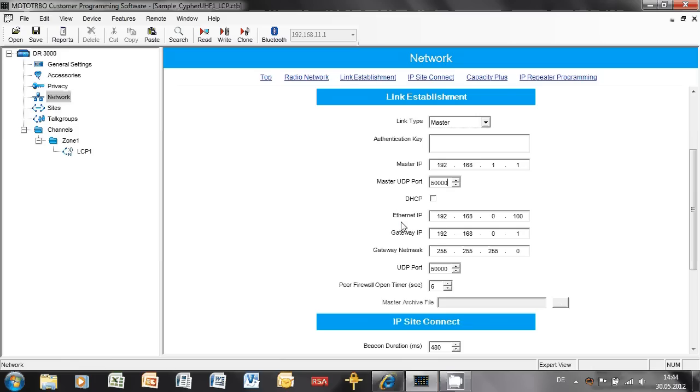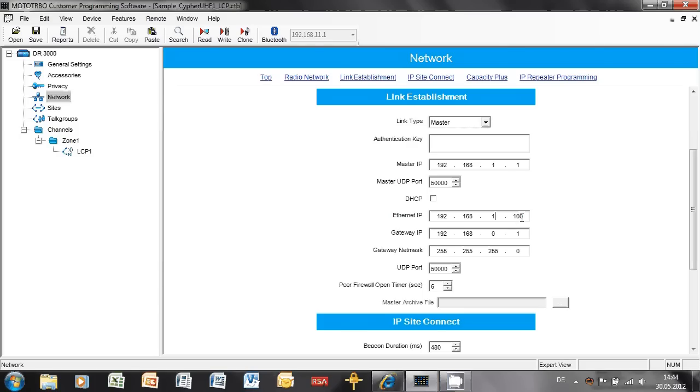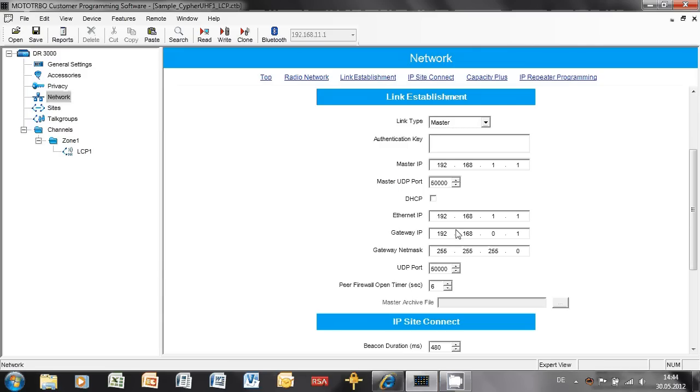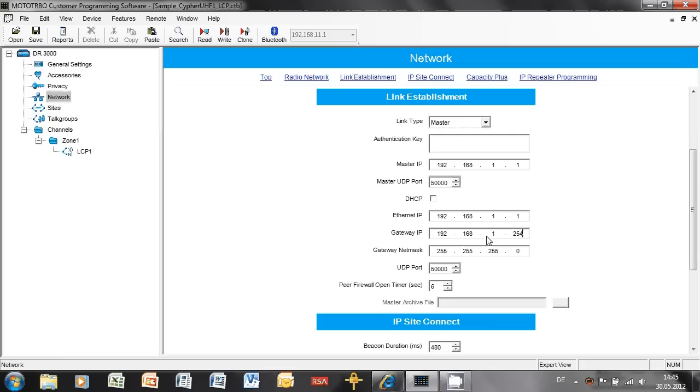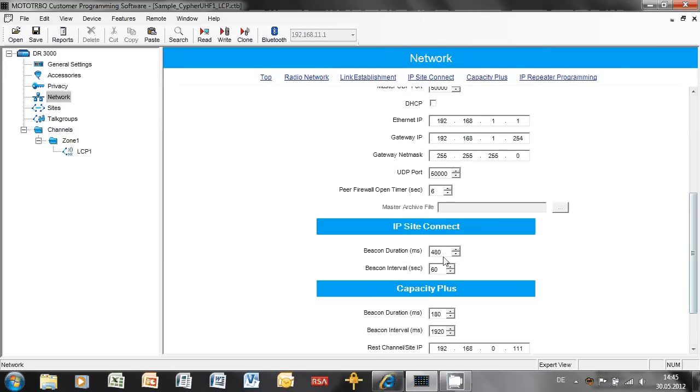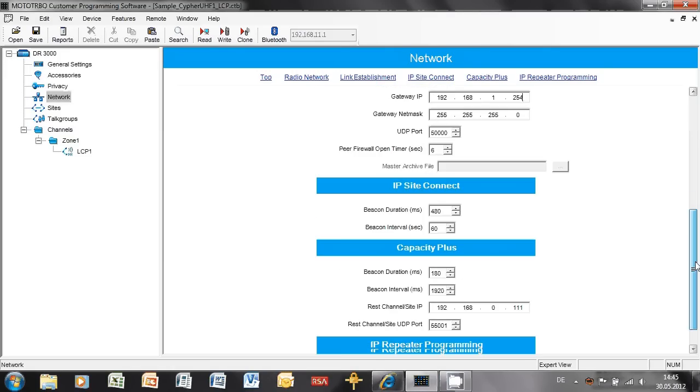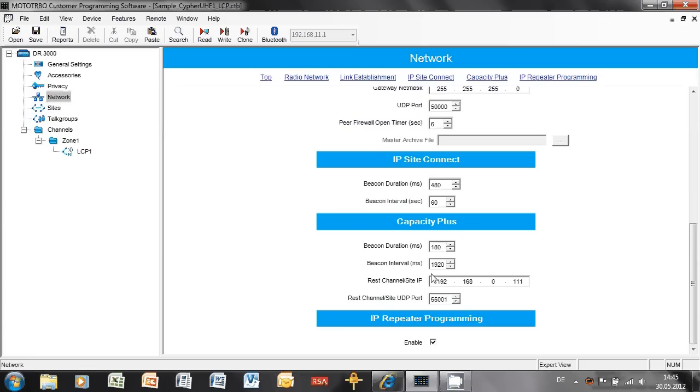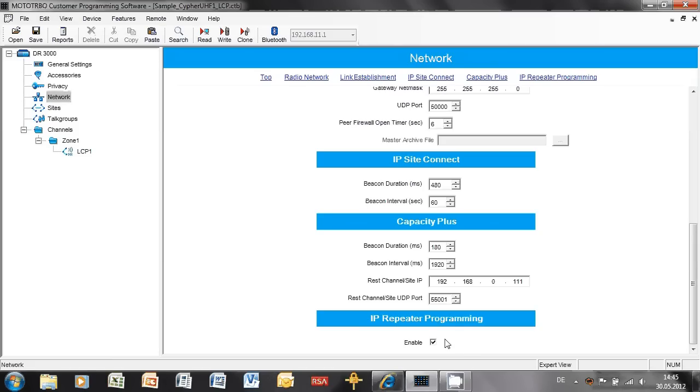UDP port 50,000, leave it as it is. There's no reason for you to change it. Ethernet IP, this is the IP address of this repeater on the network. So again, I just copy this from master IP, which is 192.168.1.1. Gateway IP, this is the IP address of my router. Well, we could have a router on our site, but this is a single site system, so I'm not really interested in routing traffic to another network. So I just put in some dummy value there. Gateway net mask, 255.255.255.0. IP site connect, I'm not worried about. Rest channel site IP here, I'm not worried about. You can leave it as it is. IP repeater programming, if you want to, you can access this repeater remotely and do some configuration changes.